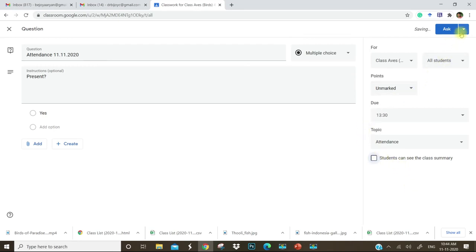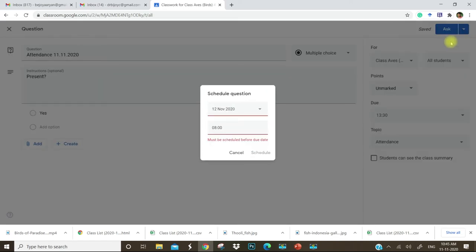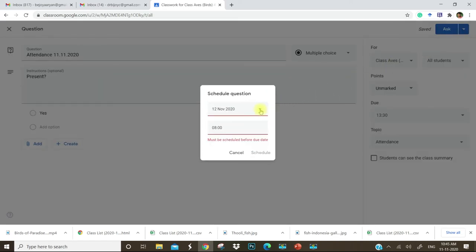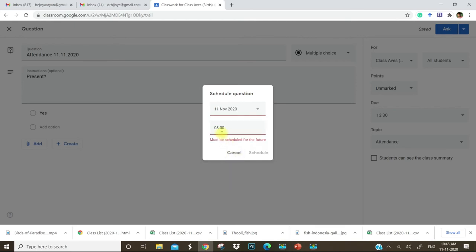Now we have to move to the topic session and change it to attendance and unmark this. Next we can schedule. Go to the schedule session. Change the date to 11. As we are planning for the last hour, we can put 12:30. I'll put 12:30.